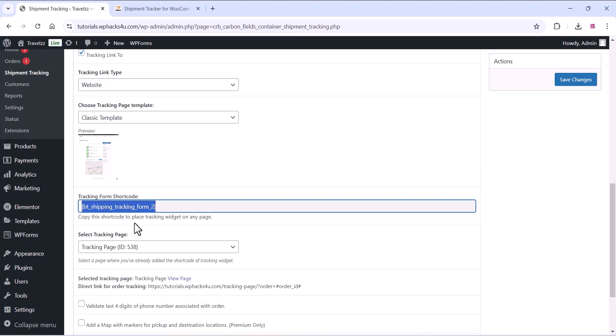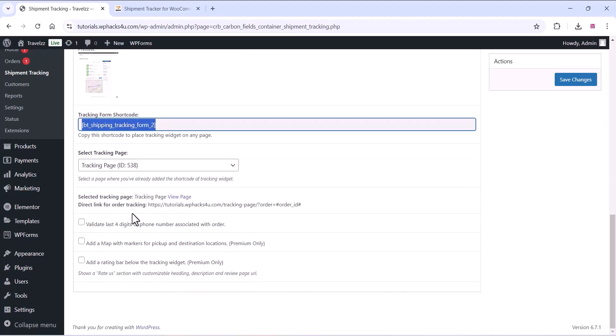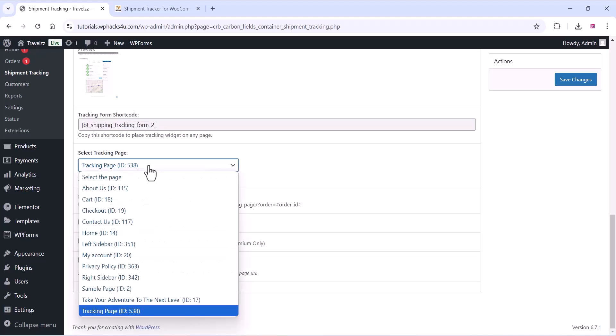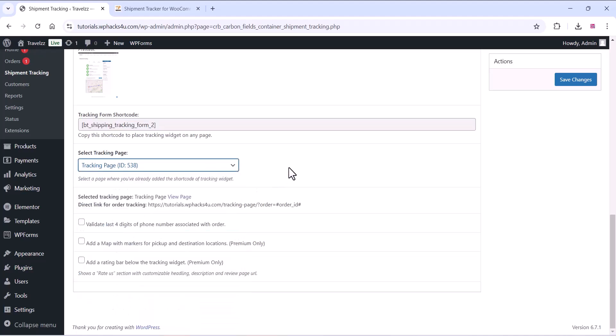Now you can copy the shortcode and paste it at any page, or once you activate this plugin the app page will be automatically created so you can just check it out like this.